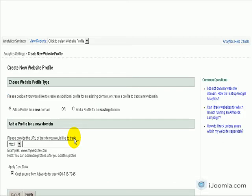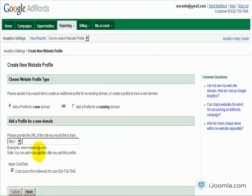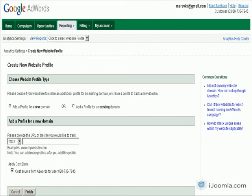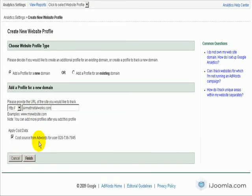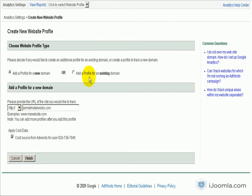So I'm going to click on Add Website. I'm going to enter the name here. And it's asking me do I want to add it to a new domain or profile for existing domain. For me, it's a new domain. And I'm going to click Finish.